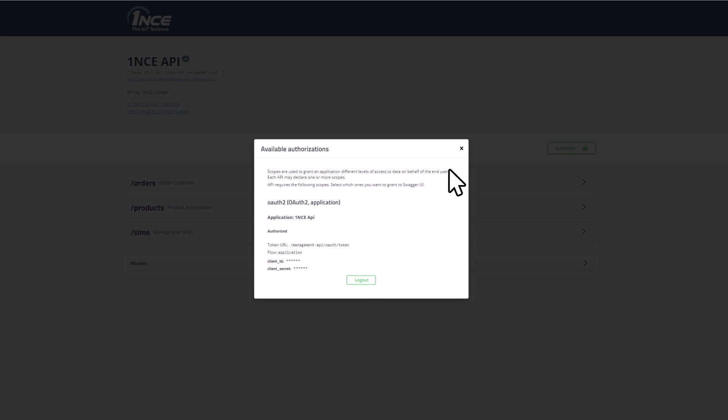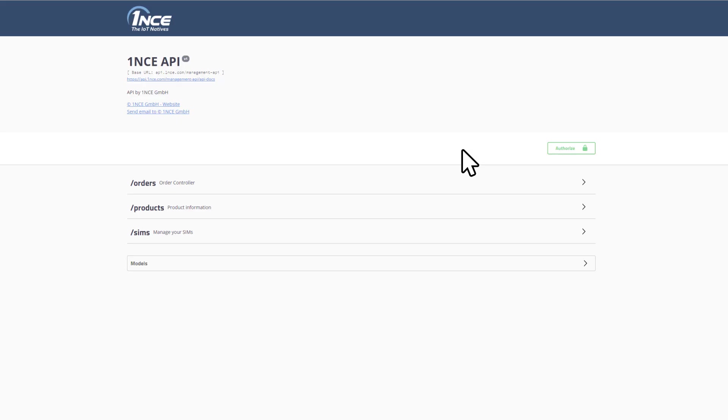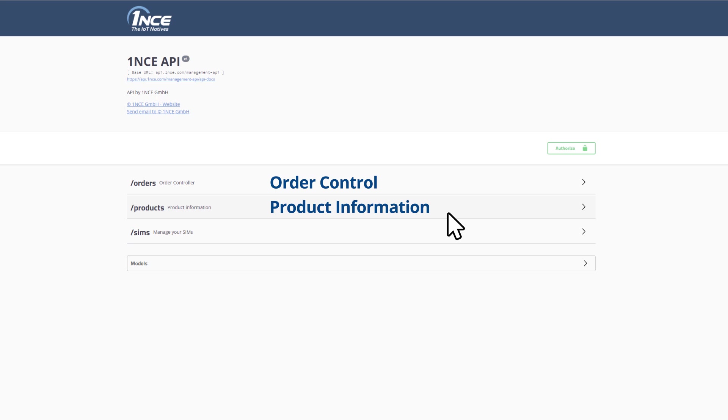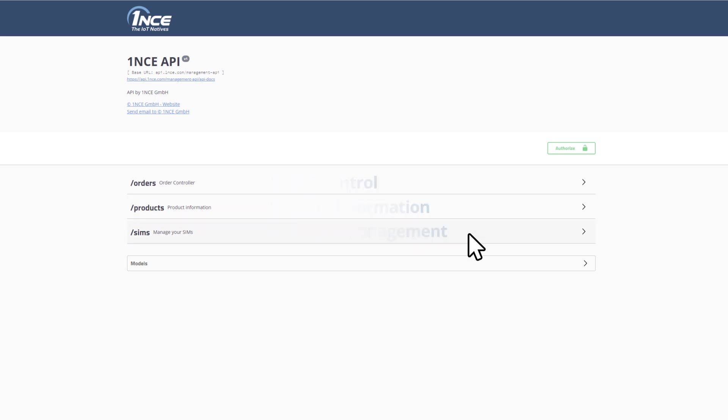Now that you're logged in, you can try the different requests that the API offers. These are divided into three categories, namely order control, product information and SIM card management. Take a look around and try out the different functions.